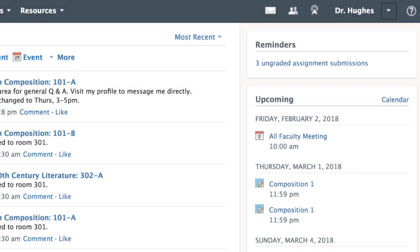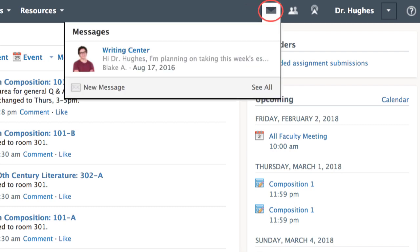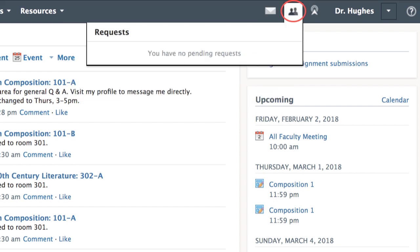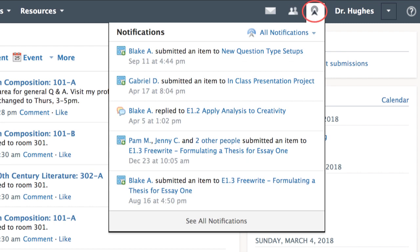In the top right-hand corner of your screen is where notifications will show. The Envelope icon links to your direct messages. The People icon will show any invitations. And the Satellite icon will list all other notifications from courses and groups.